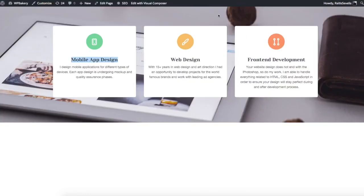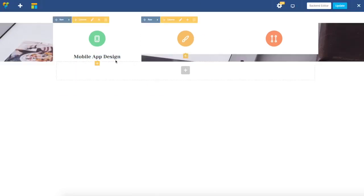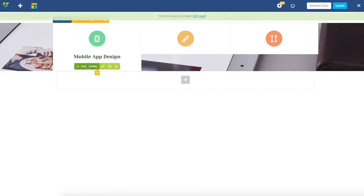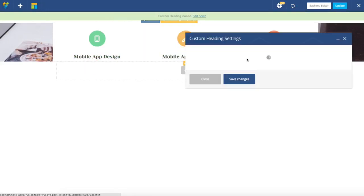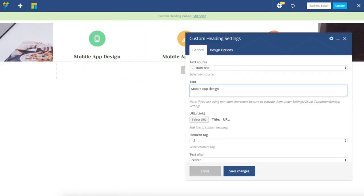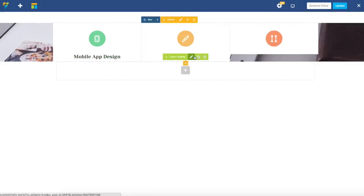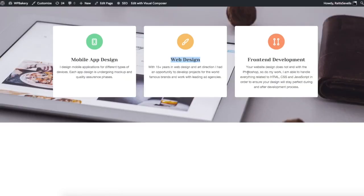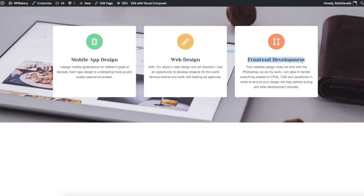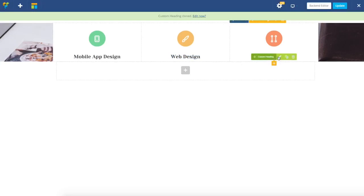Now I have three titles. Again, I'm just going to duplicate them and quickly change those titles to Frontend Development and the others.